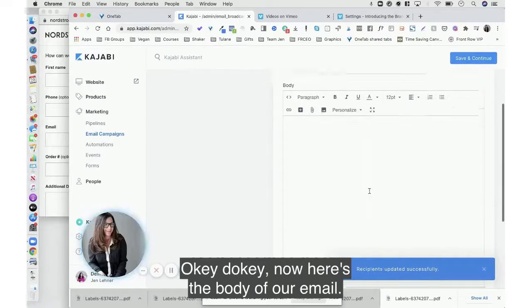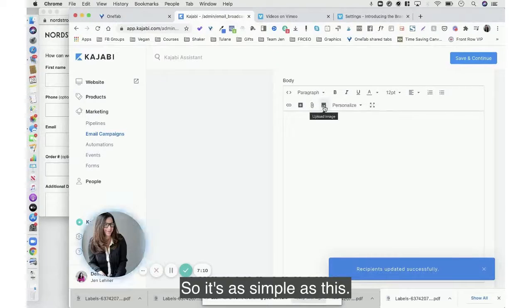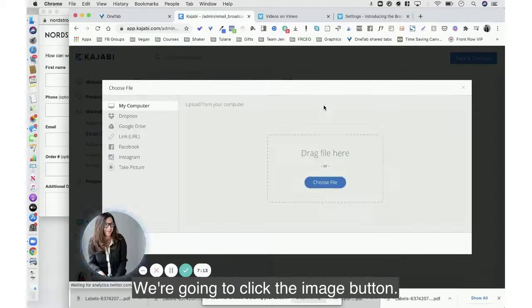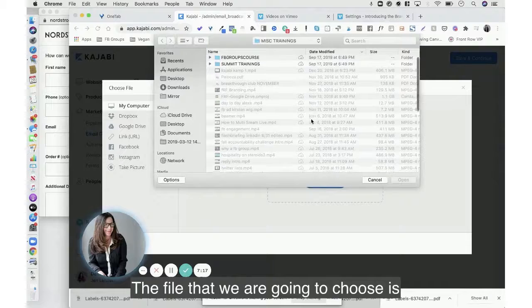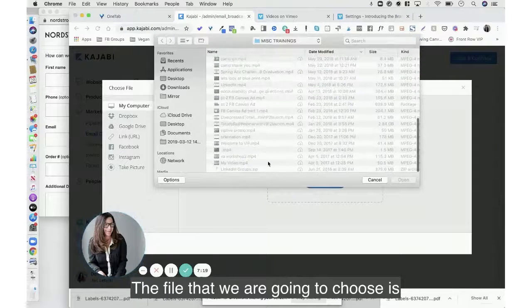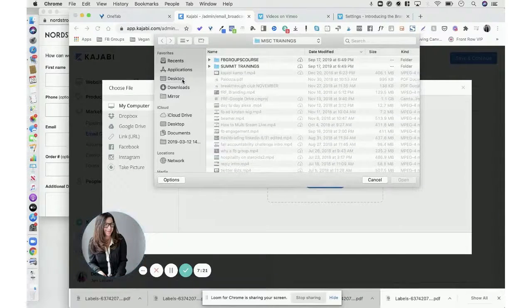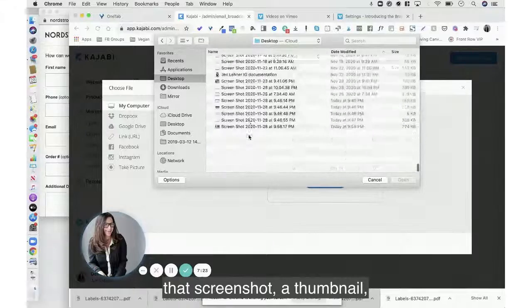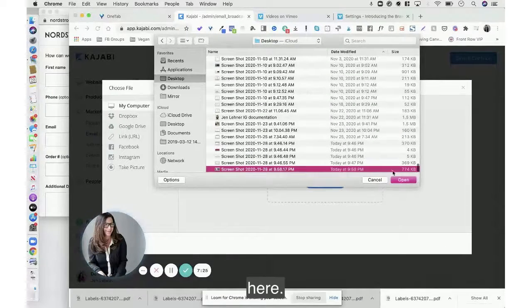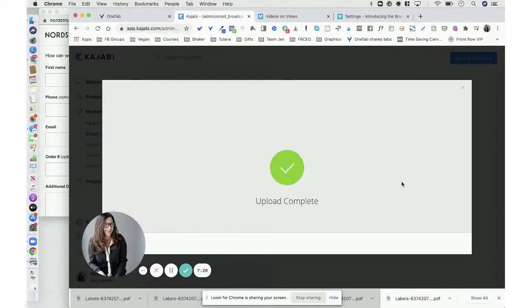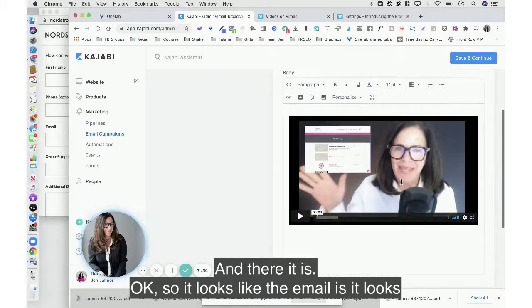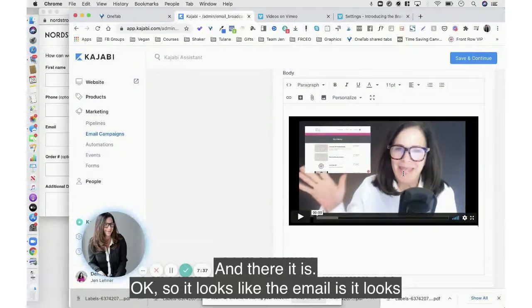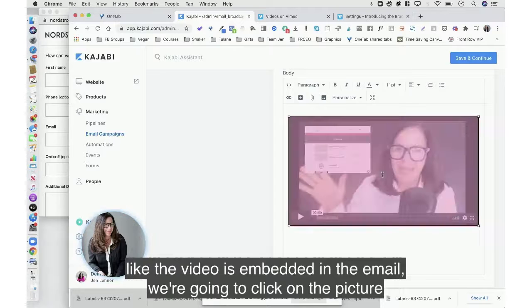Okay, now here's the body of our email. So it's as simple as this: we're going to click the image button, we're going to choose a file. The file that we are going to choose is that screenshot, that thumbnail here.